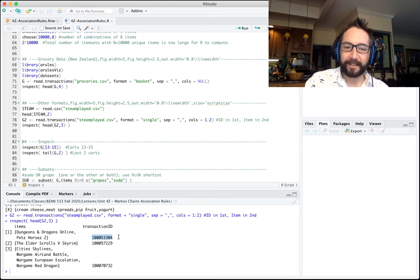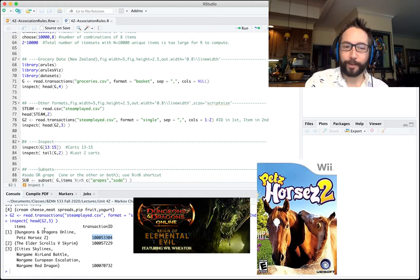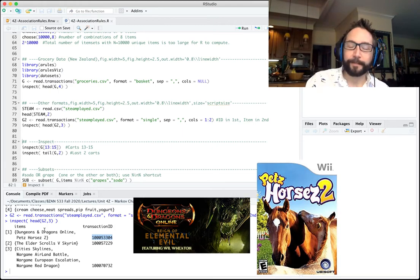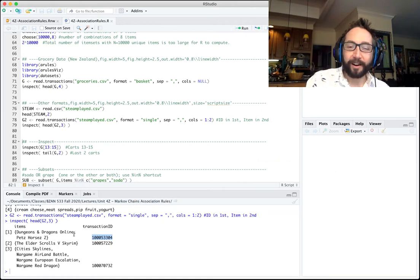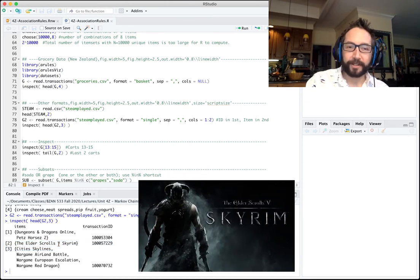Once read in, you can inspect it just the same and it's treated the same way internally. For example, basket ID one had Dungeons & Dragons Online and Pet Horses 2. Cart number two only had Elder Scrolls Skyrim purchased.